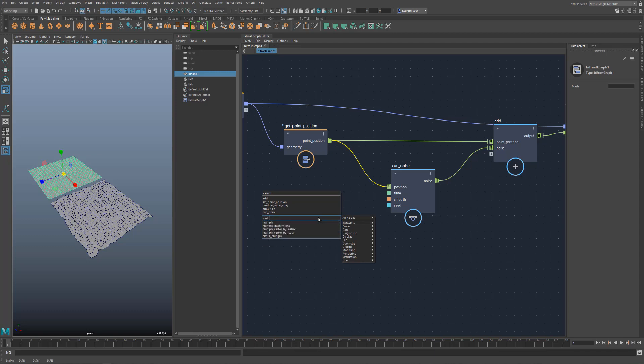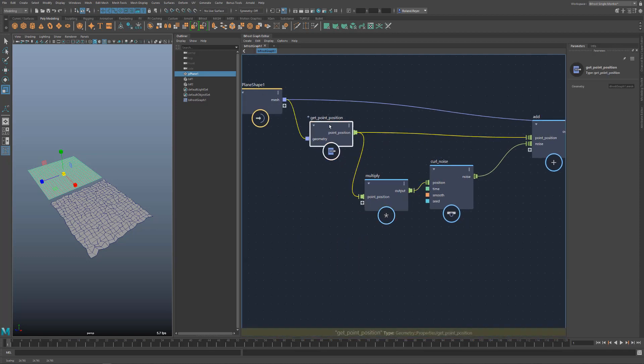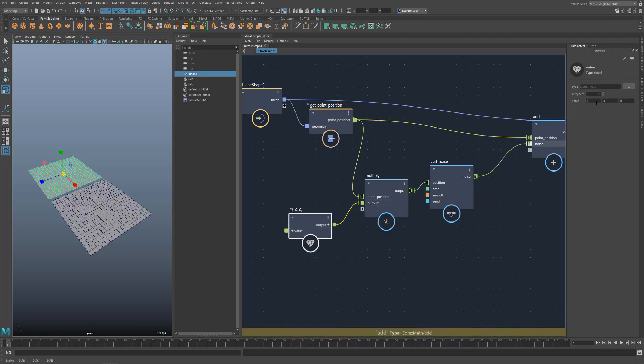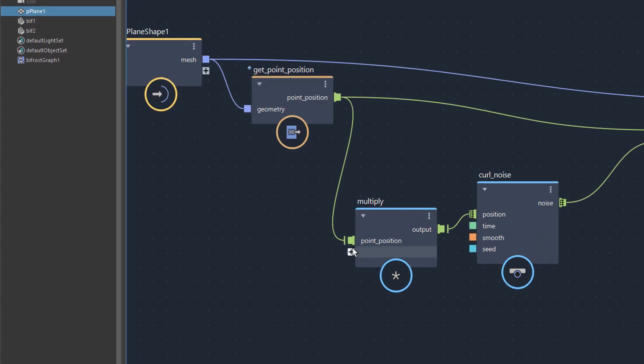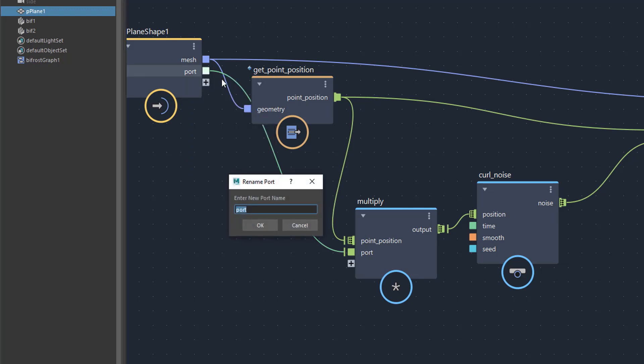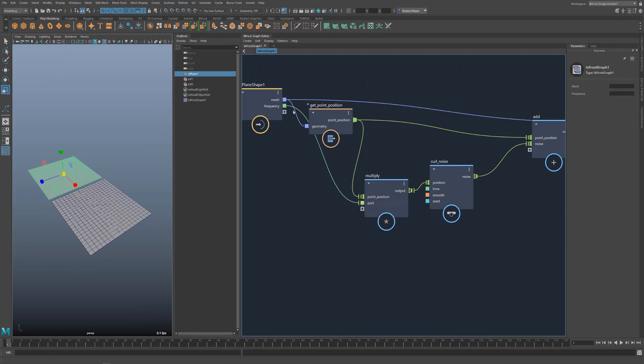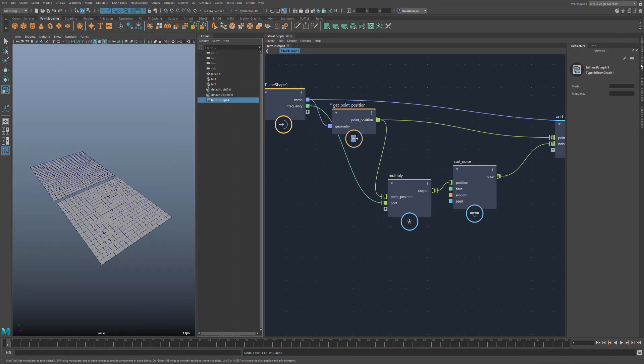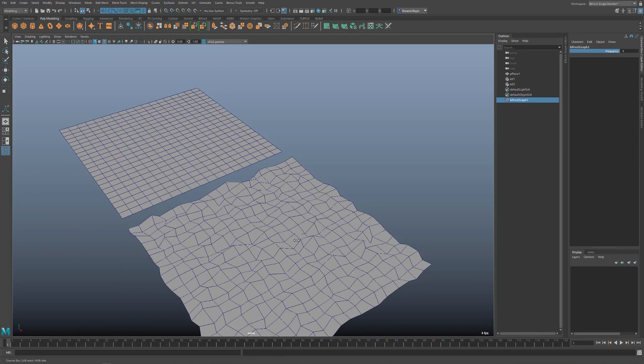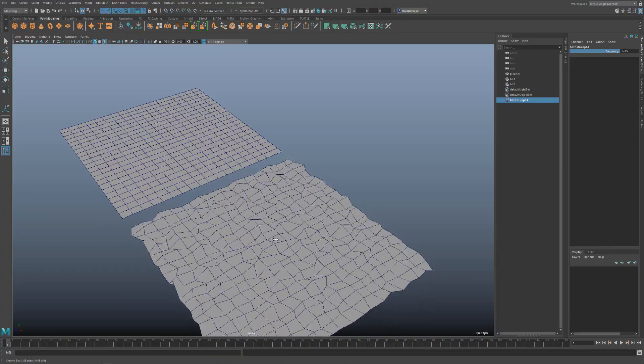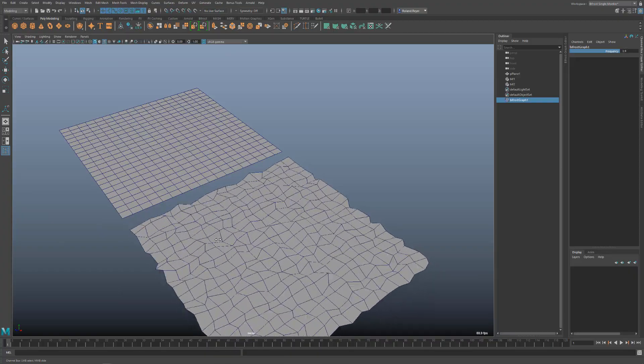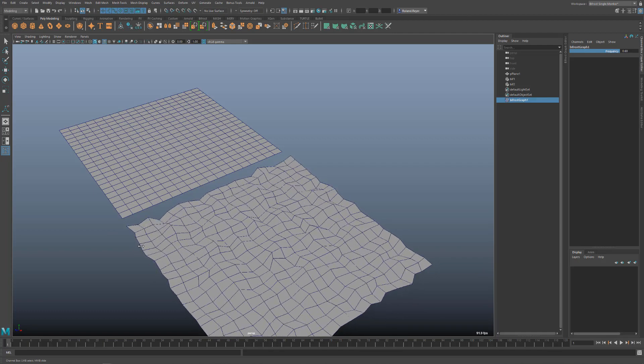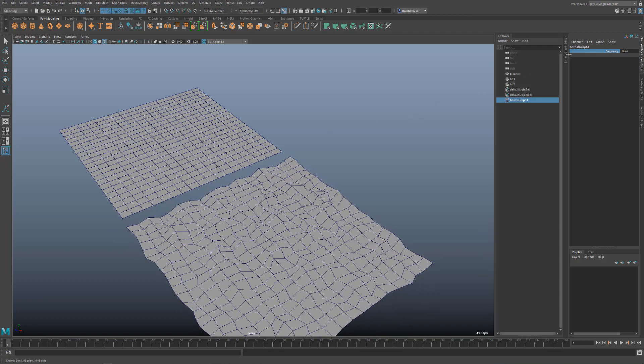If I select the connection, I can create a multiply node. Then this node is immediately built into the connection. As a value for the multiplication, I could create a value node. But this is not very handy. I always have to enter three numbers. It is better if I connect directly from the multiply node to the input node. Practically, this is a simple float value at first. I will name the port to frequency. This port is now a channel of the Maya node Bifrost Graph 1. You can see it here in the channel box or in the attribute editor. If I change the value, the frequency changes. I can use this channel without looking at the Bifrost Graph Editor. And I can also animate the value or control it with an expression.